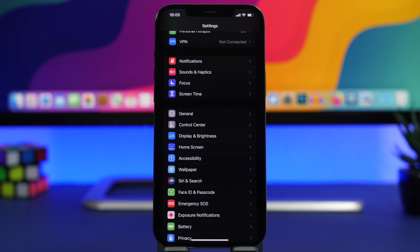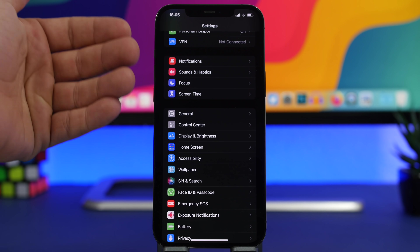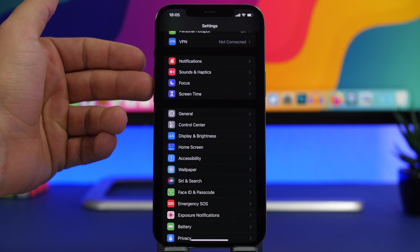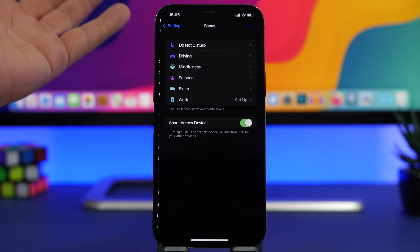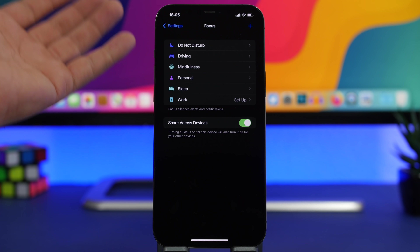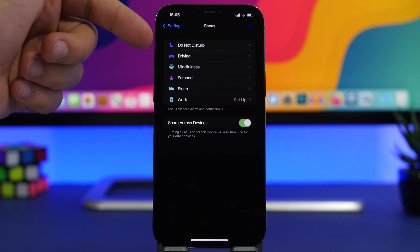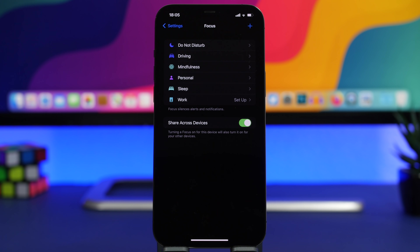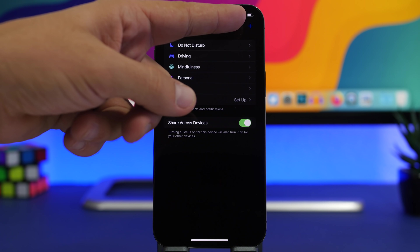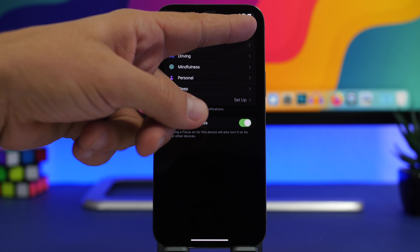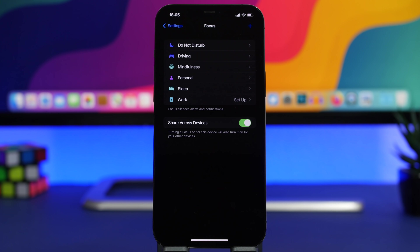Starting off with Focus — this is a new section added to the iOS 15 settings app. Focus replaces Do Not Disturb, and when you go inside you'll find all the different focus statuses you can set. Do Not Disturb is there as well, and you can even create your own custom ones by tapping the plus button.